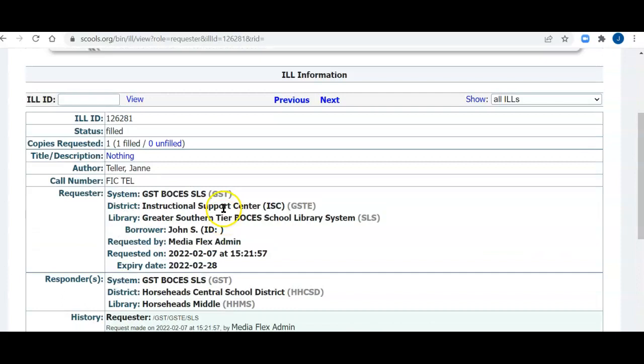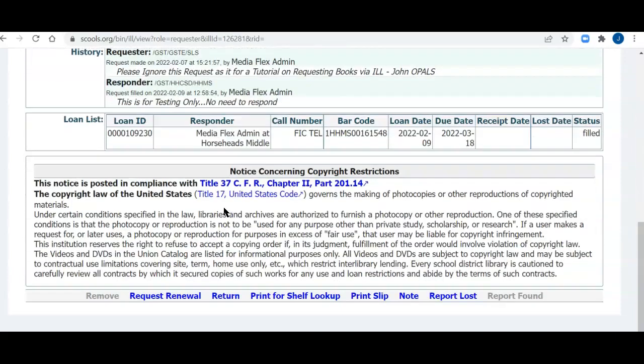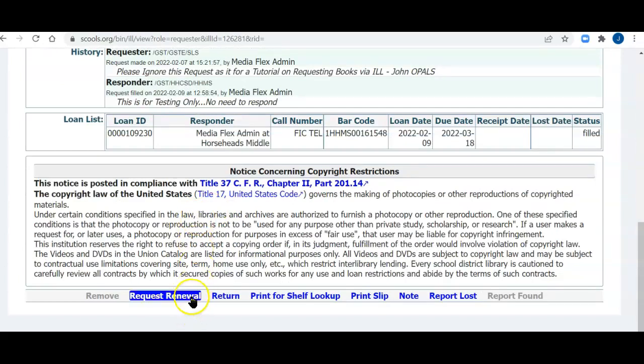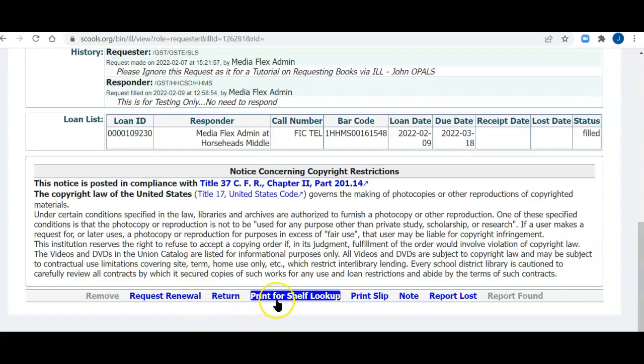So I've got the record on the screen. I'm going to the very bottom, and you'll see some options. I can request a renewal, I can return it, I can print for a shelf lookup. That's usually when you're lending a book and you want to find the book in your library. You can print out the call numbers and go look for the book.